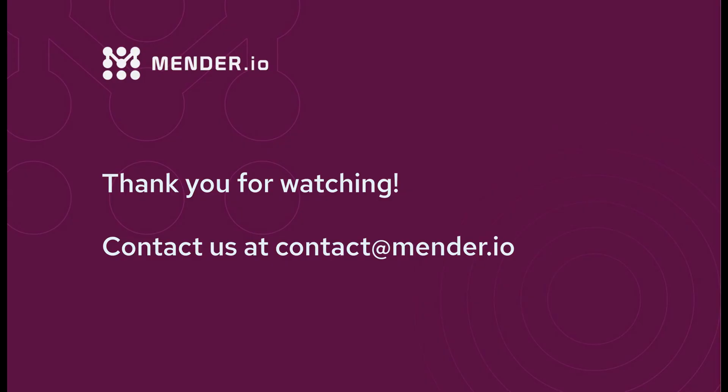You can see more tests and examples in our documentation website. Thanks for watching. Please feel free to contact us for more information at contact at Mender.io.